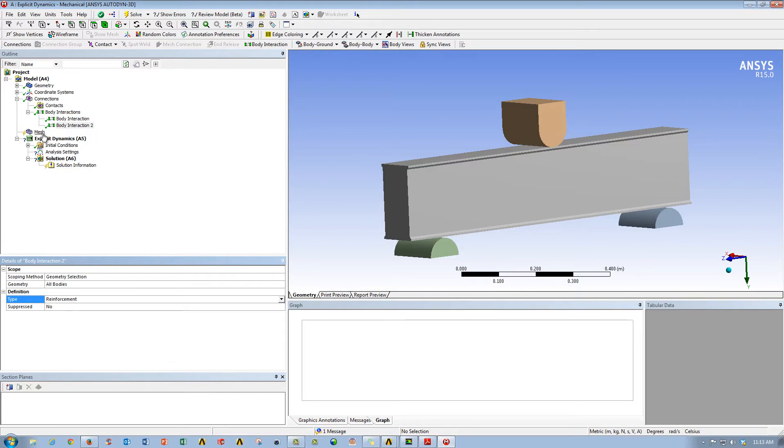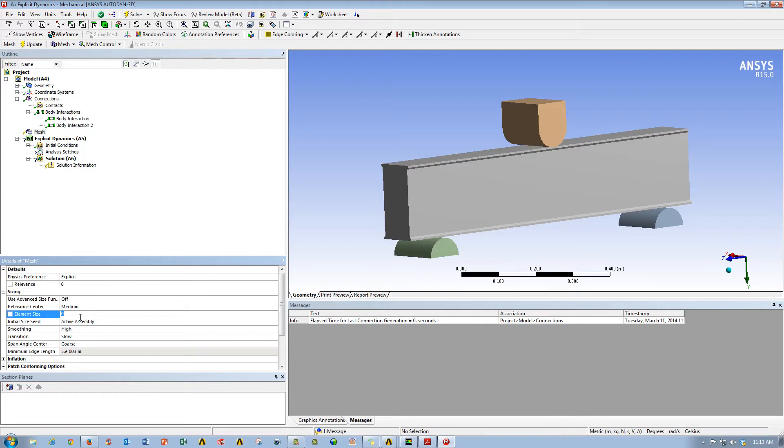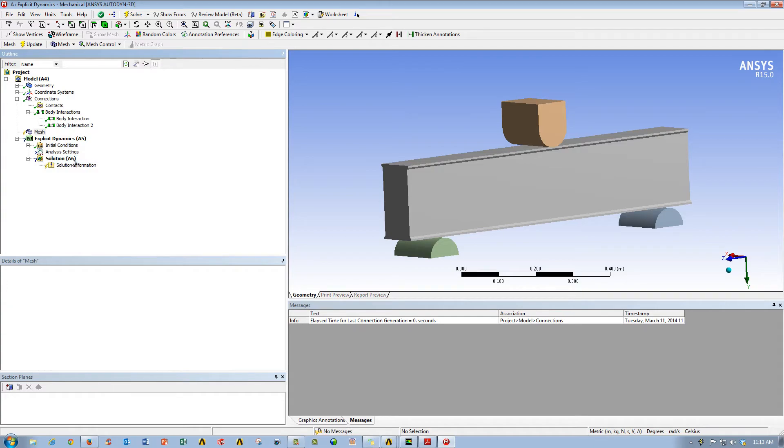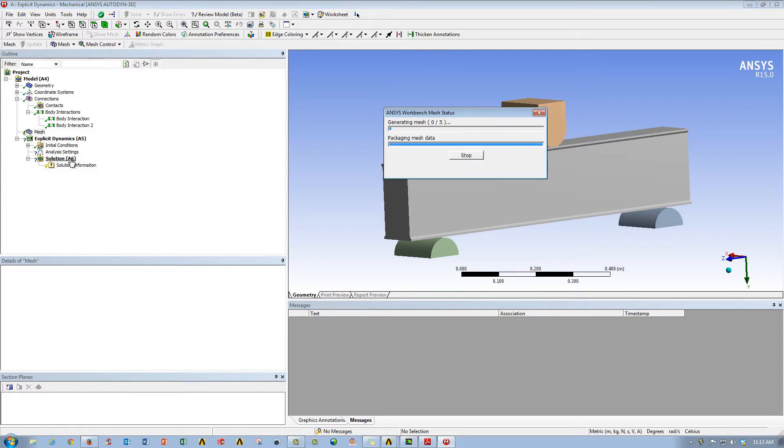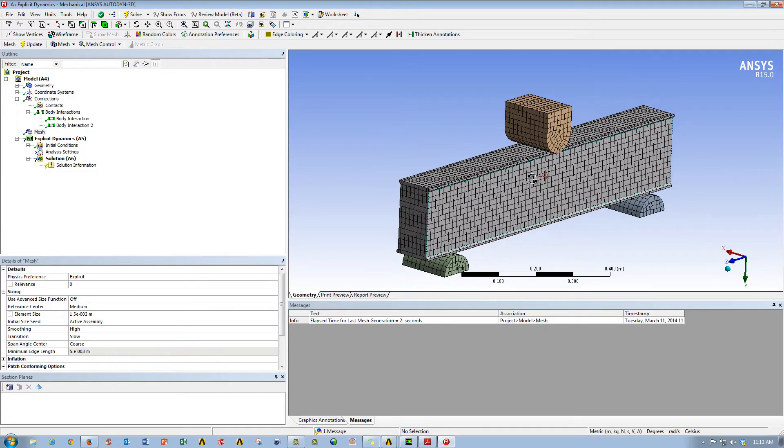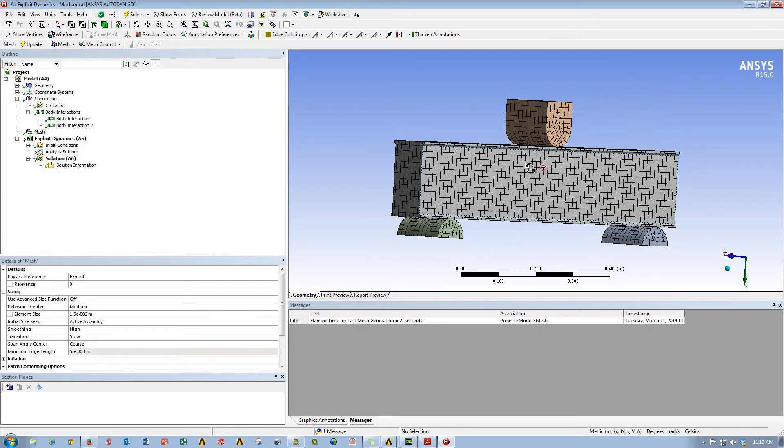Now we'll go into our mesh, and we'll just give it a pretty decently sized mesh. Let's take a look at what that does, go ahead and generate it, and yeah, you can see that's a pretty decently sized mesh.